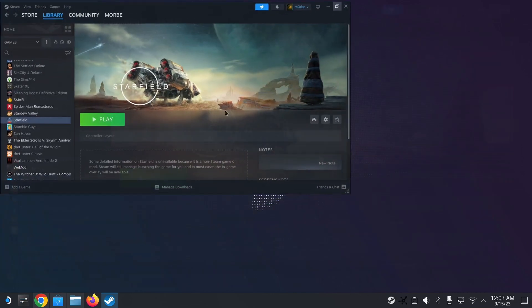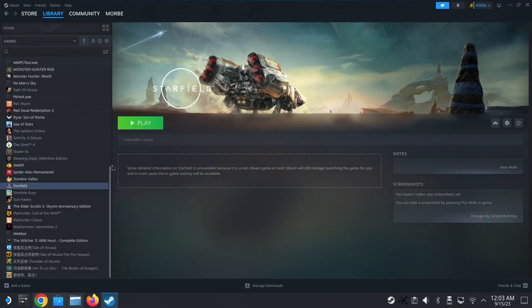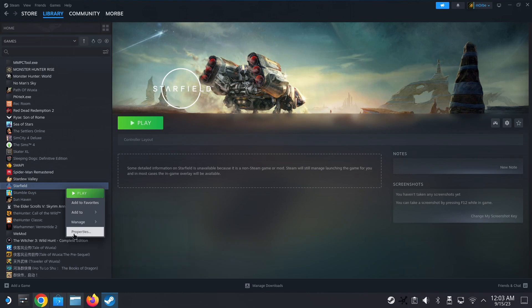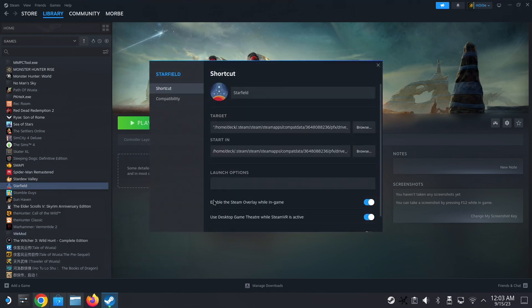After you've installed it, it won't recognize it straight away. You need to quit out of Steam and load back in. Okay, so then select the game that you want to run the trainer on.